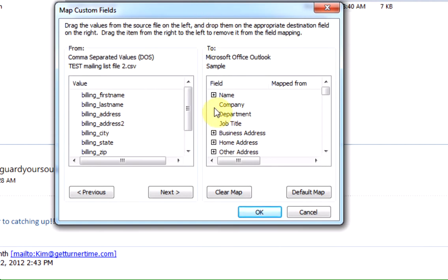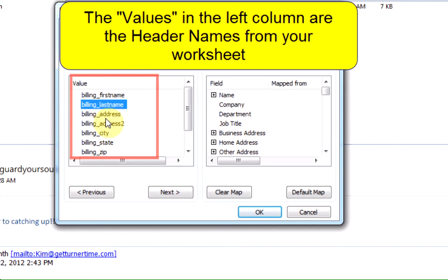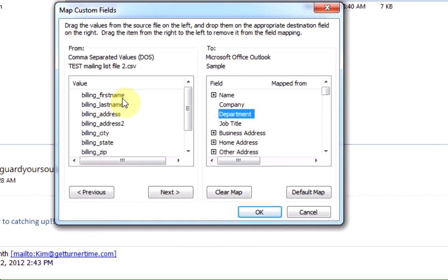Once you're inside the Map Custom Fields dialog box, you're going to see the list from the headers on your CSV file in the left column and the fields for the Outlook contact on the right column.